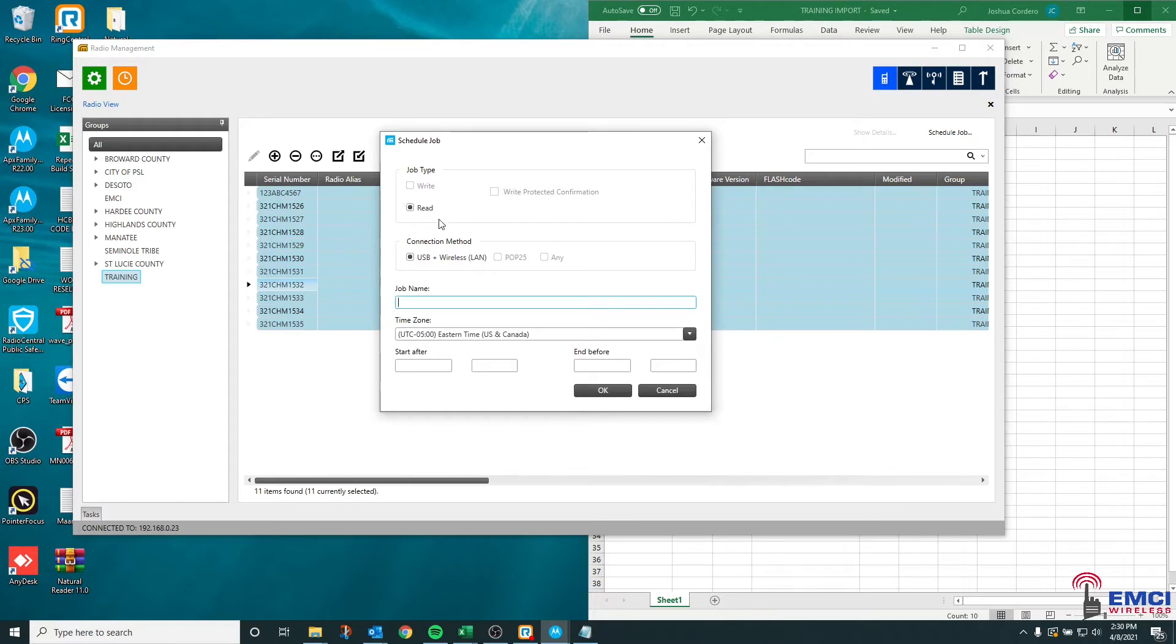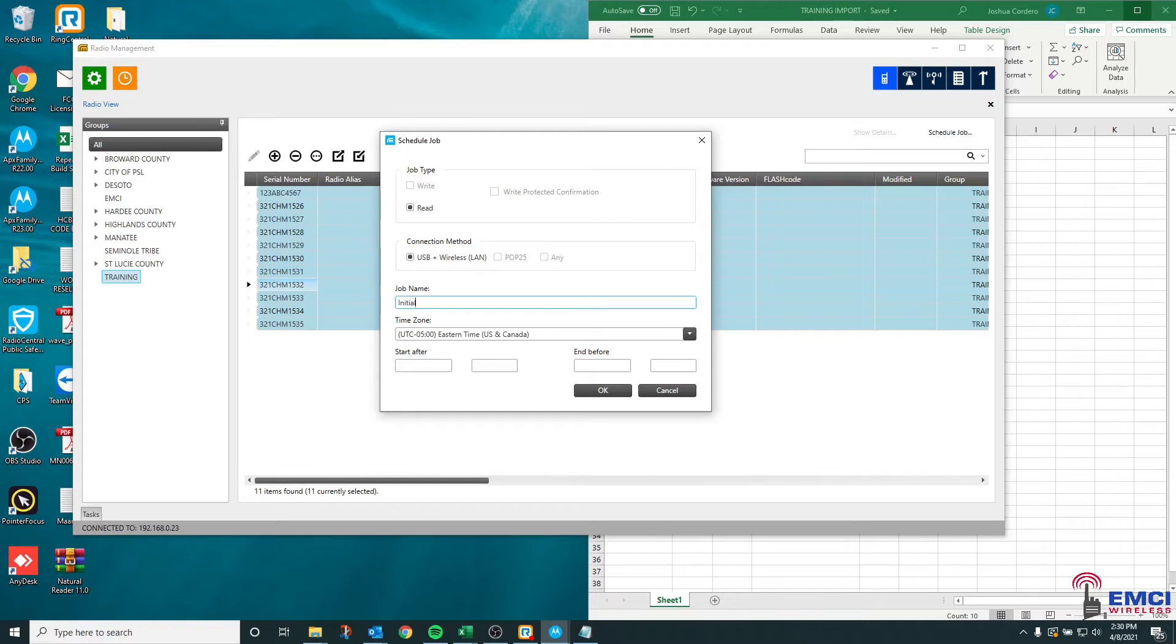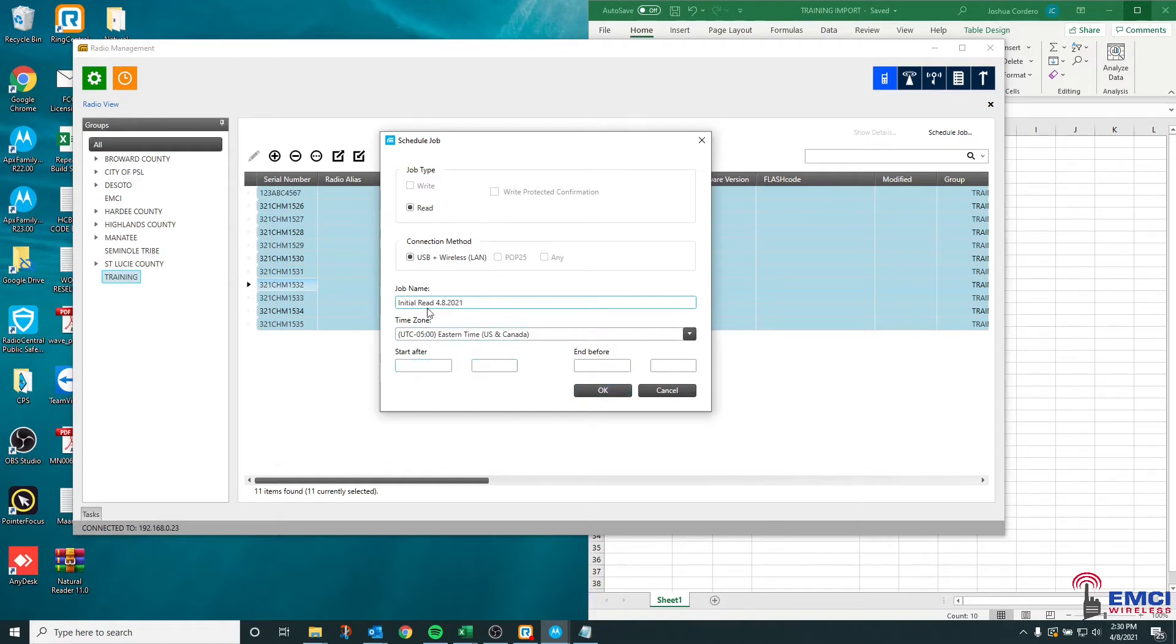You'll see that the only option is read. We're using USB and wireless LAN at this time. We can give this job a name. Maybe this is the initial read of all of our radios and we want to log that with a date. This we will cover in another video, but that is all we need to schedule this job.